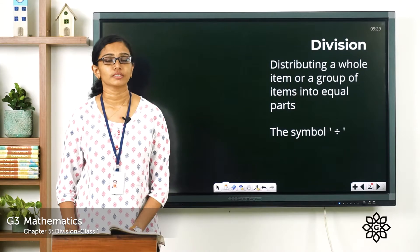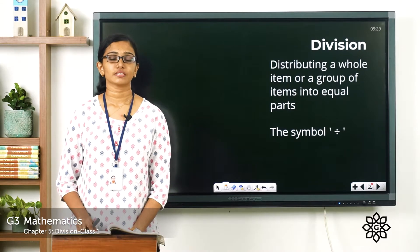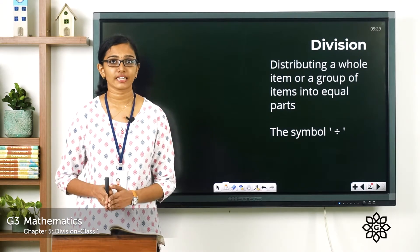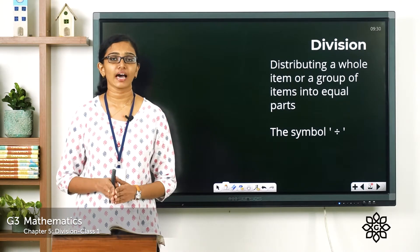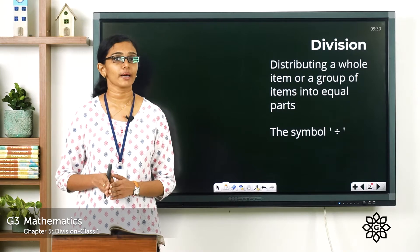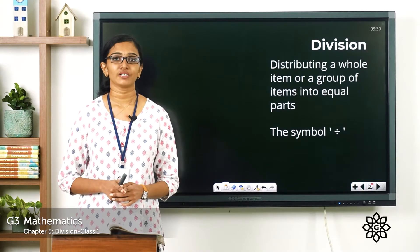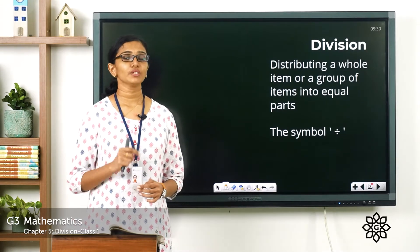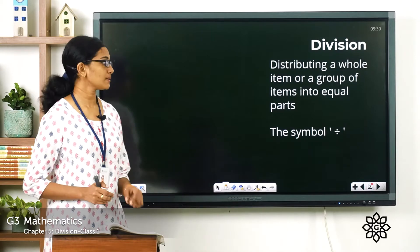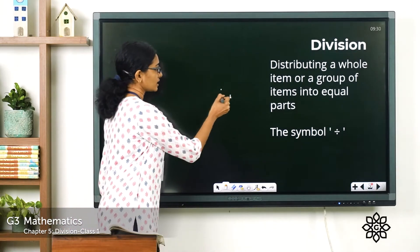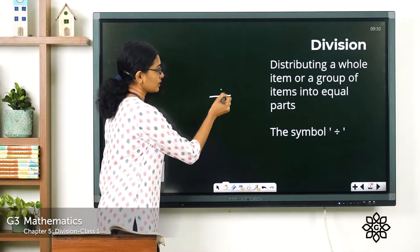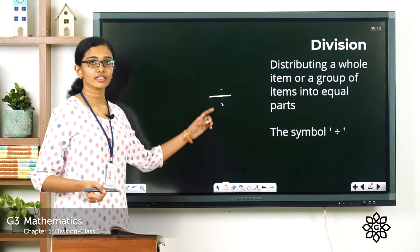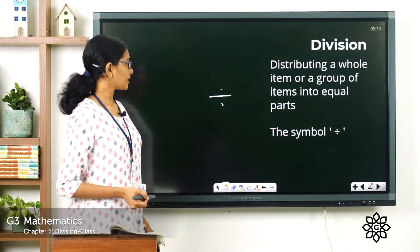So what is division? Division means we are distributing or separating a whole item or a number into equal parts or equal groups. We use a symbol for dividing numbers — we put a dot, then a line, then again a dot at the bottom.